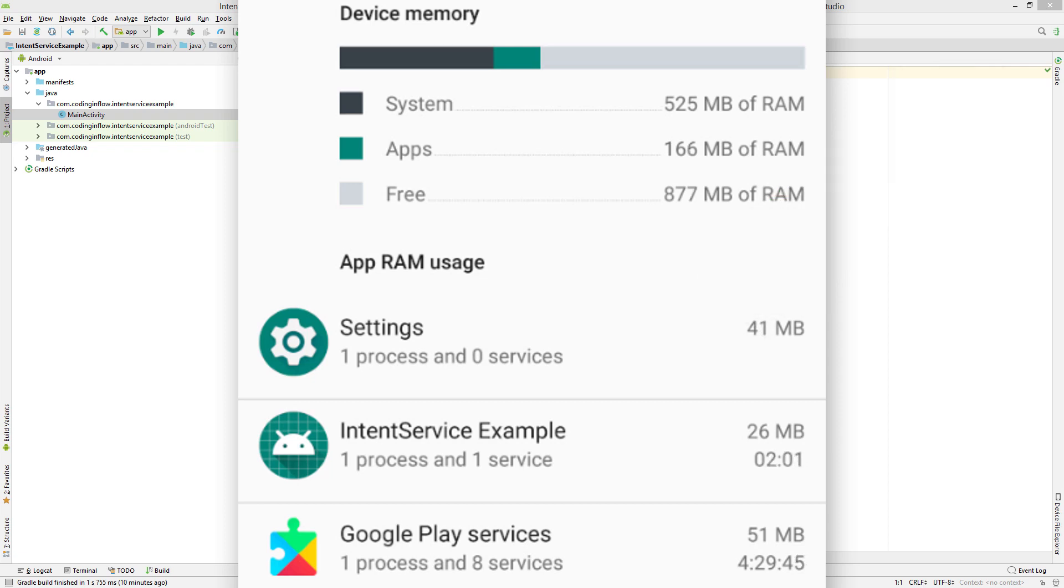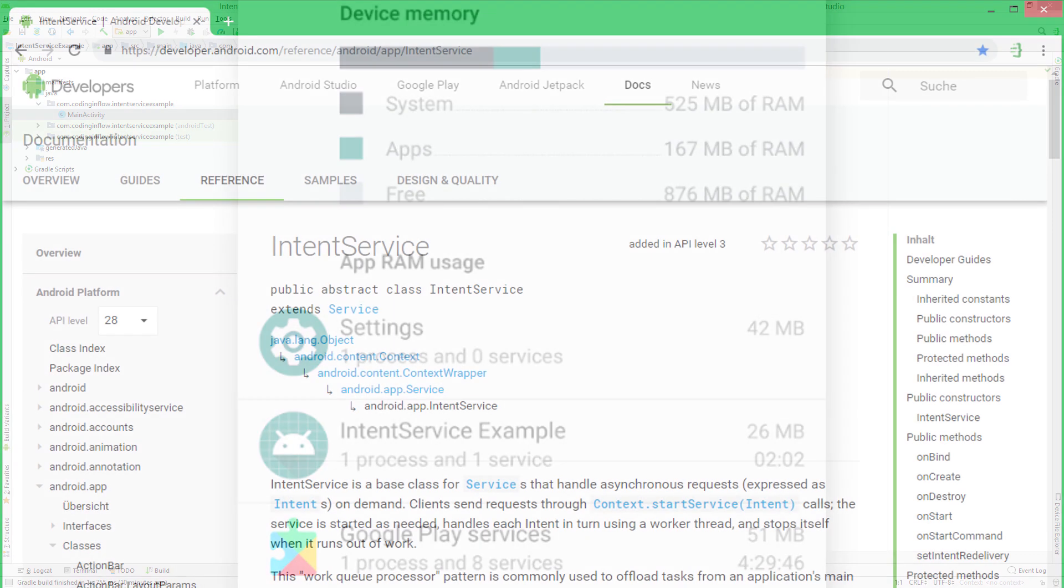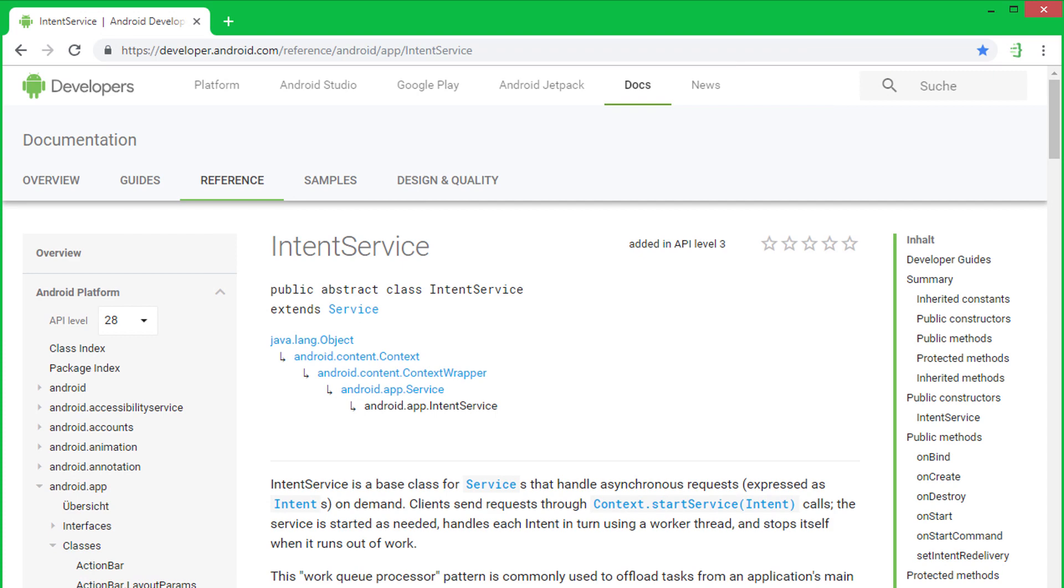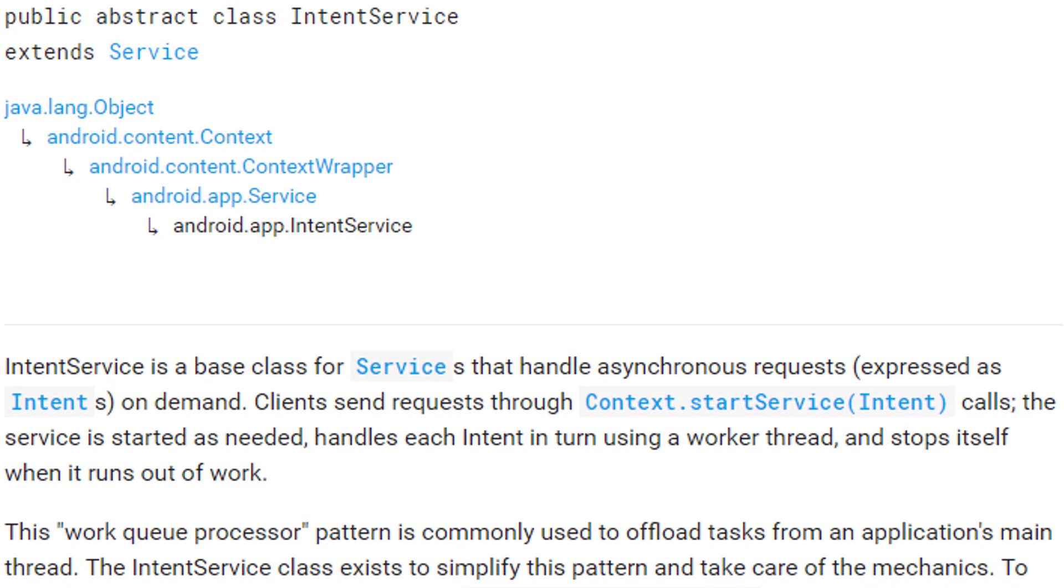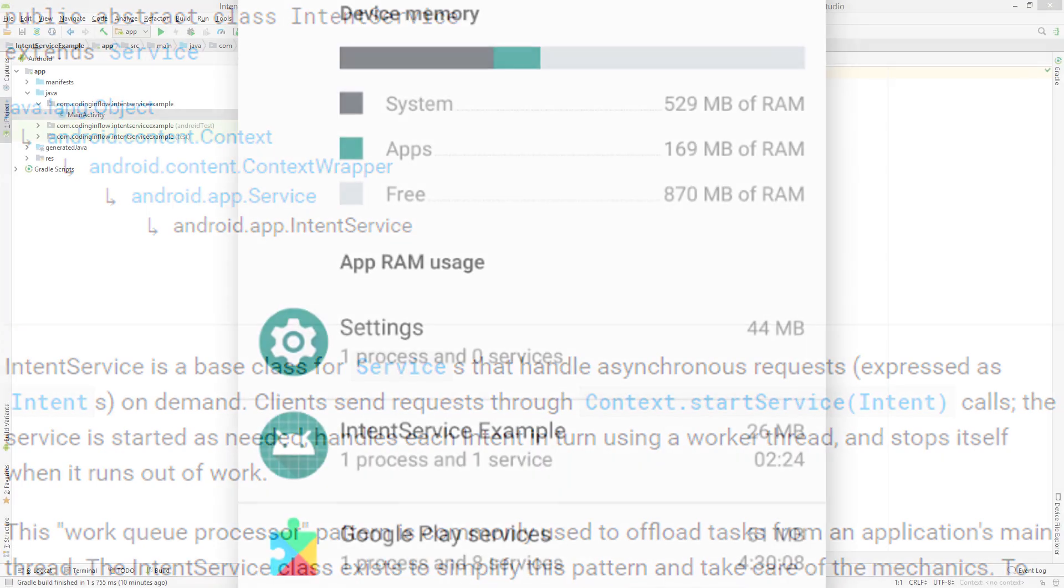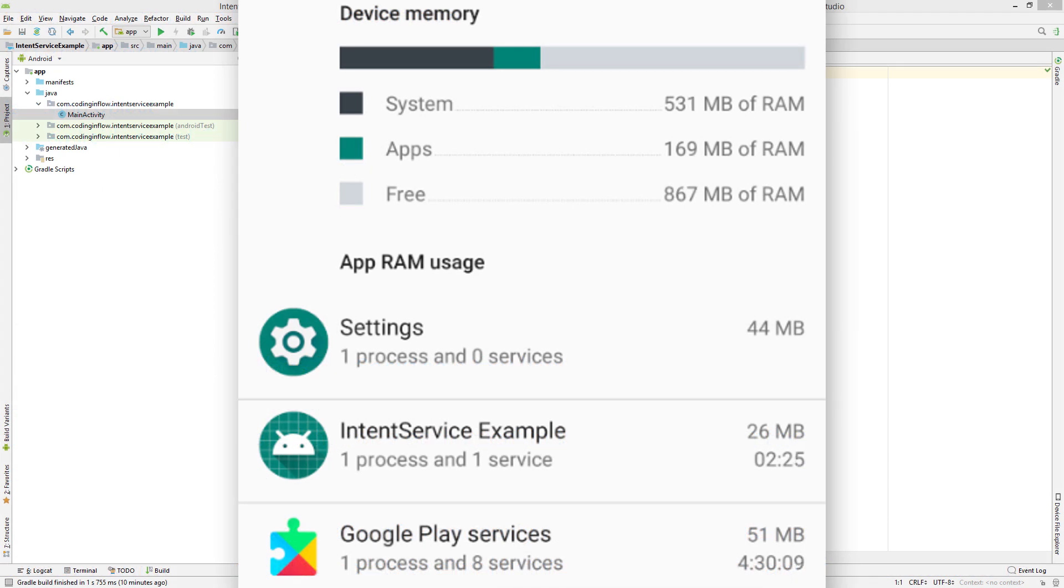Okay, so what is an intent service? The intent service is just a subclass of the normal service, with the difference that it executes all the incoming work on a background thread, whereas a normal service runs on the main thread. So it's just a convenience class that makes threading in services easier. It handles all the incoming work sequentially one after another, and when it's finished executing all the work, it automatically stops itself.